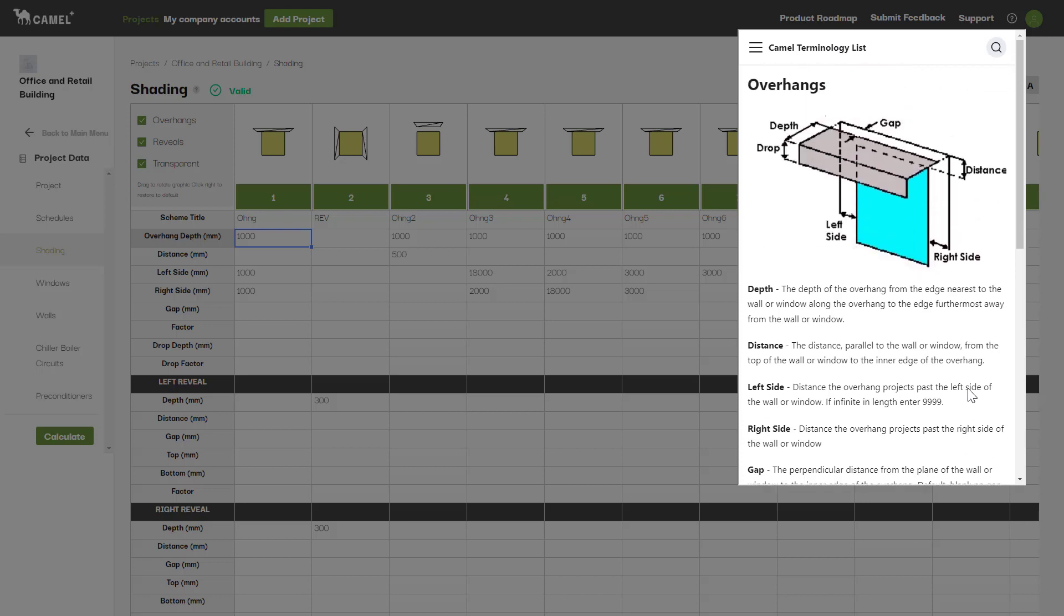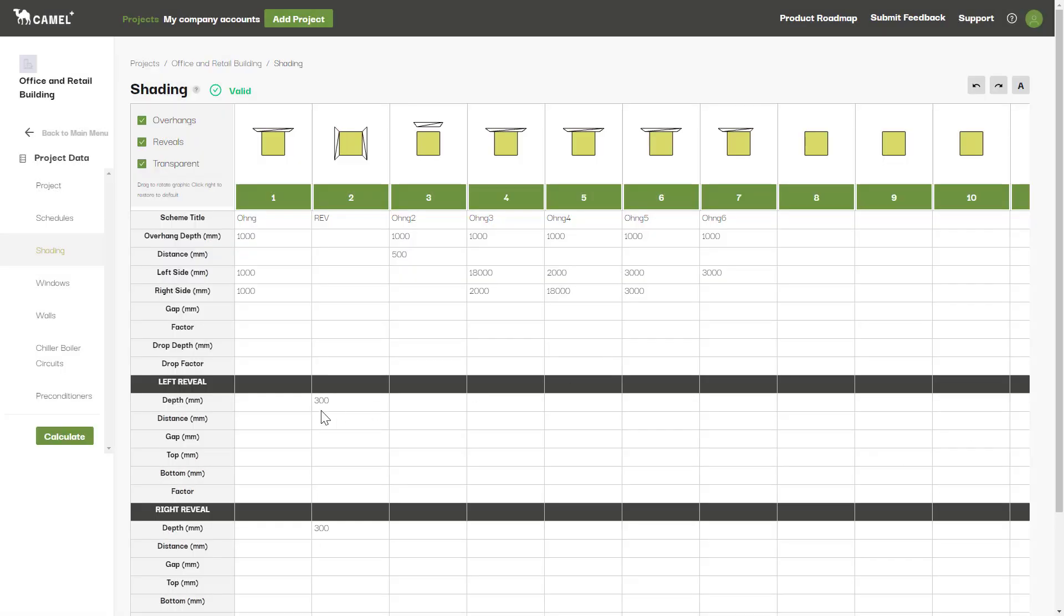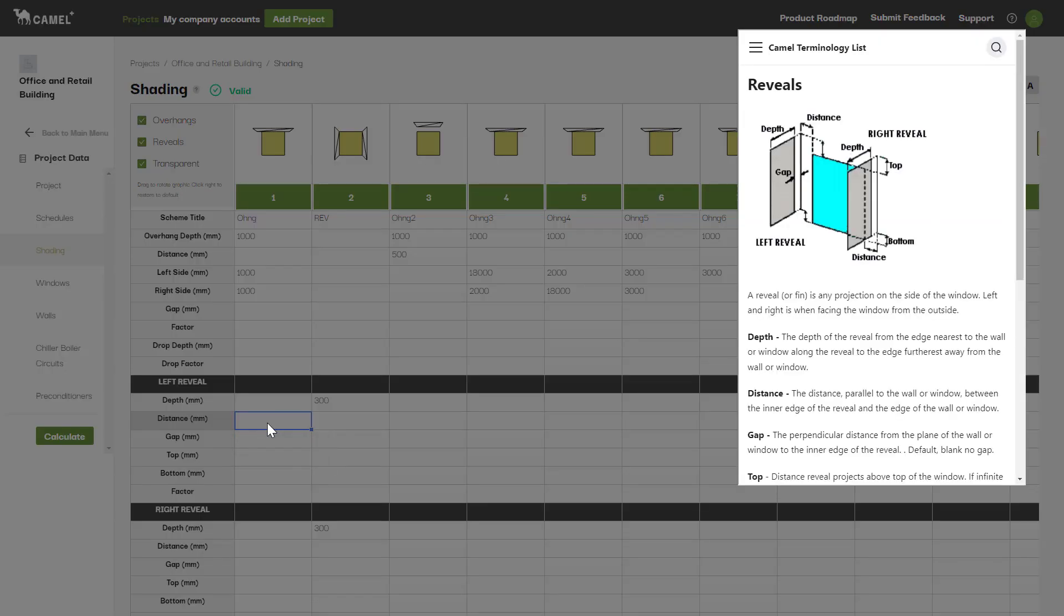Moving on, let's hold down ALT and left-click one of the input fields for the reveals to bring up the diagram for this. Reveals are essentially fins on either side of the wall or window that you are applying the shading to.